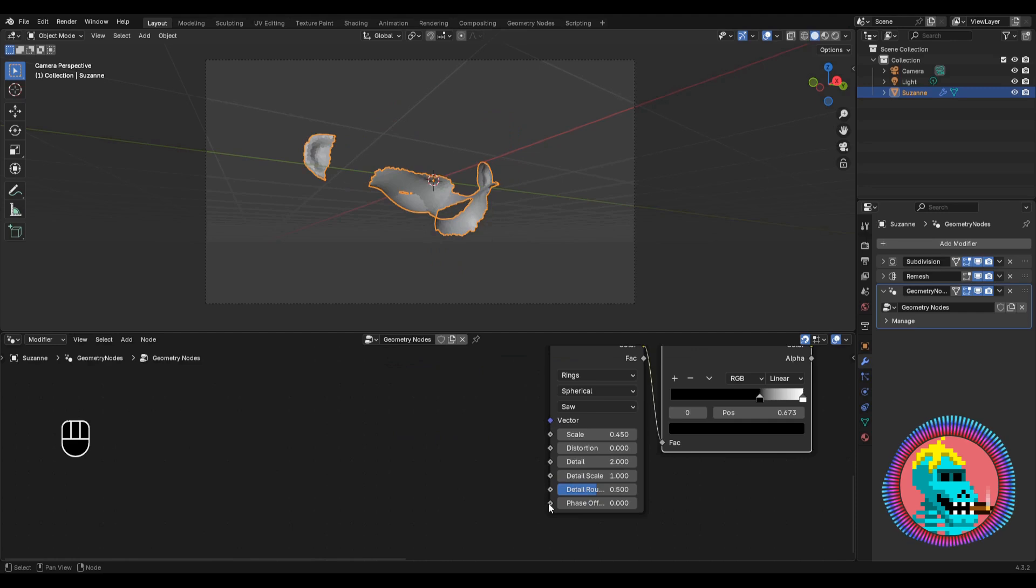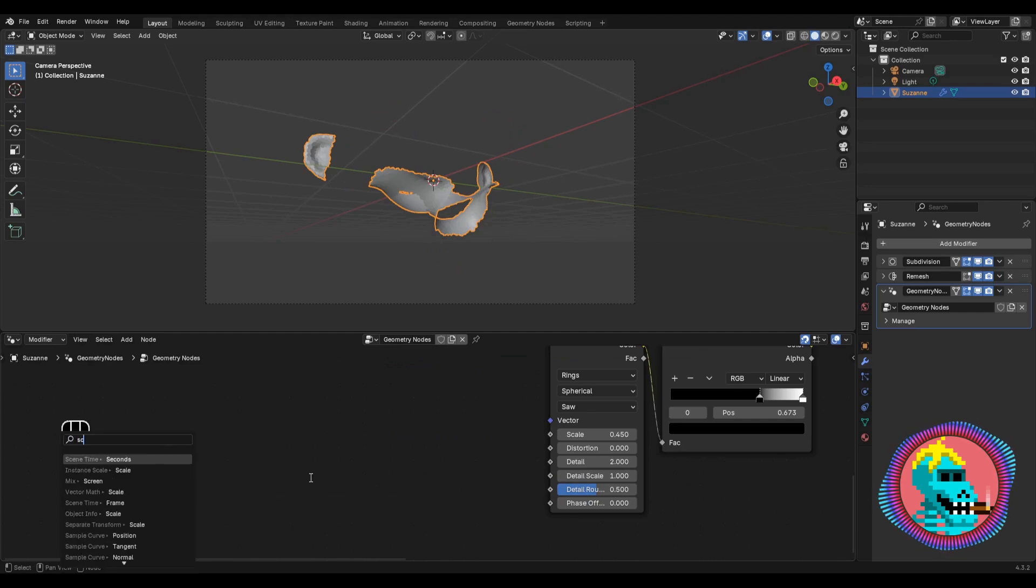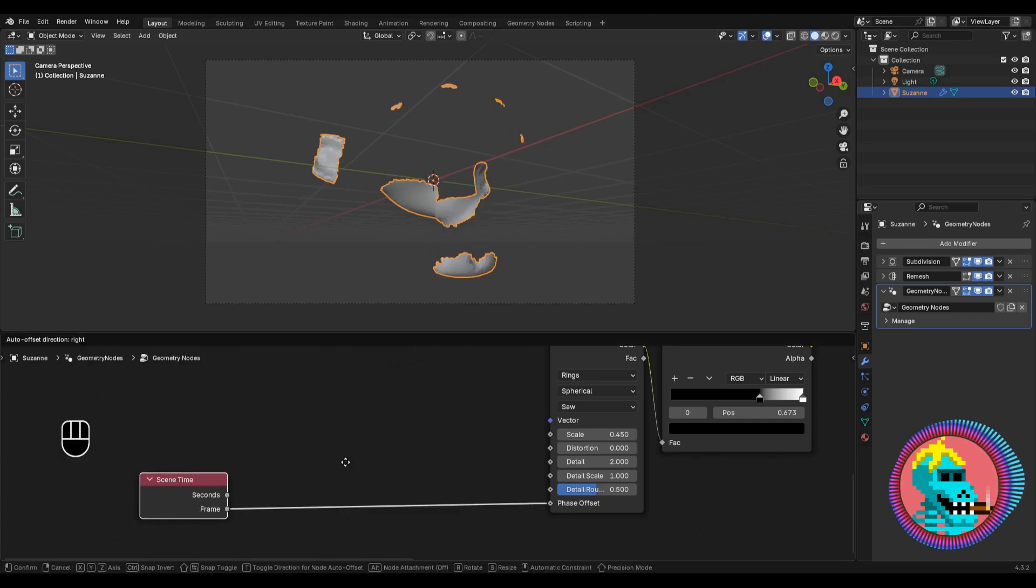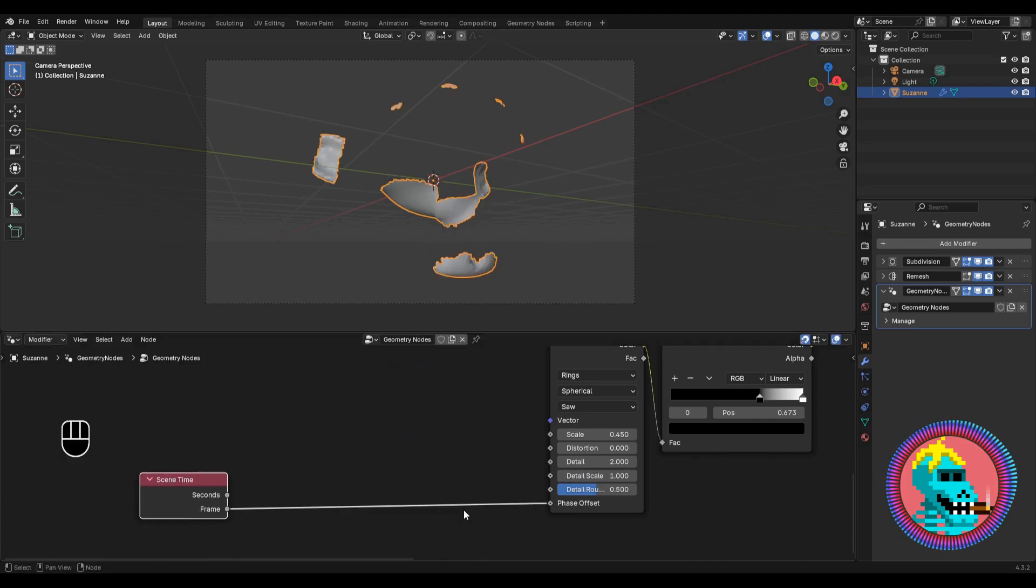And in order to animate, I'll connect a scene time node, the frame parameter, to the phase offset socket.